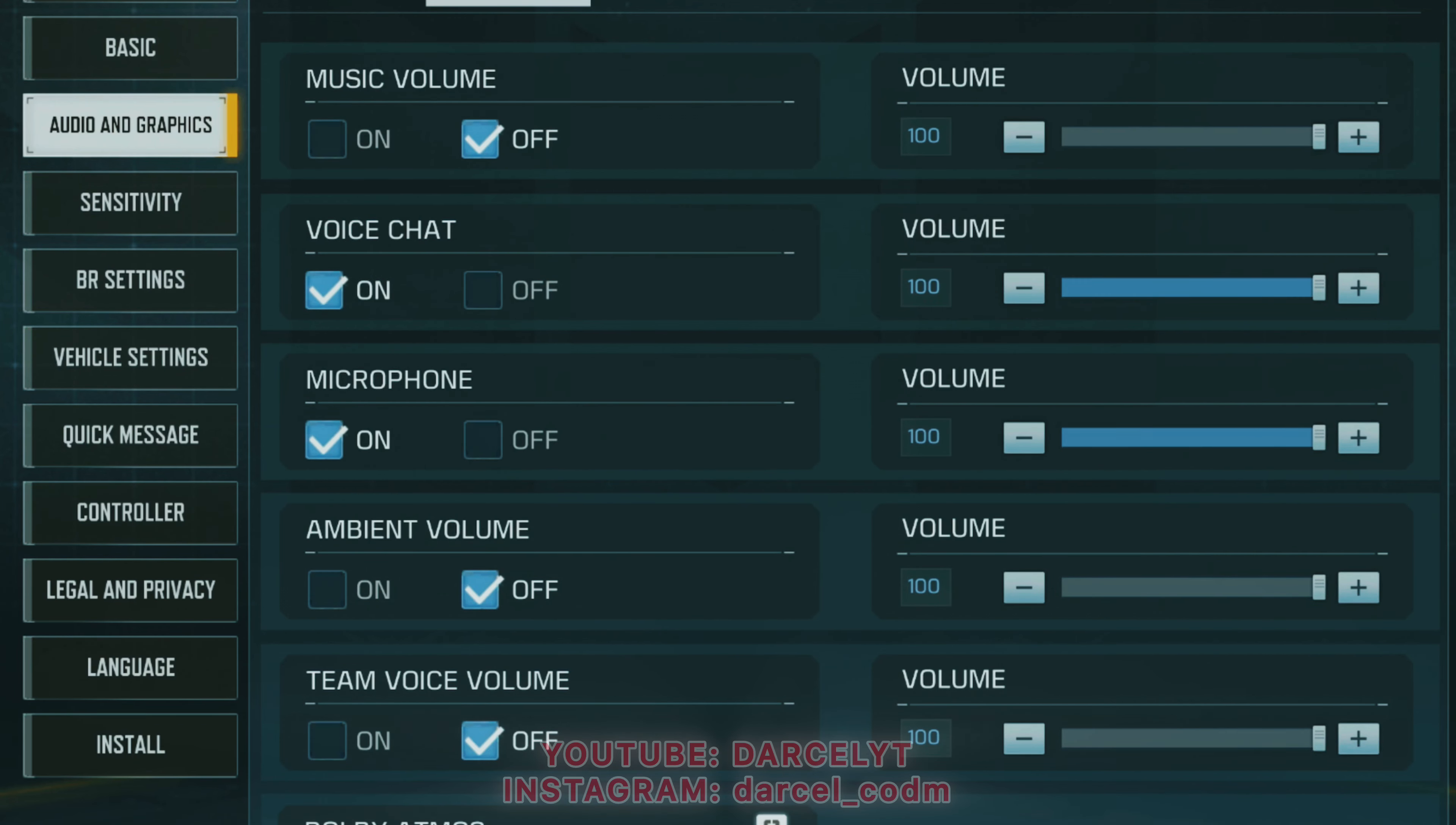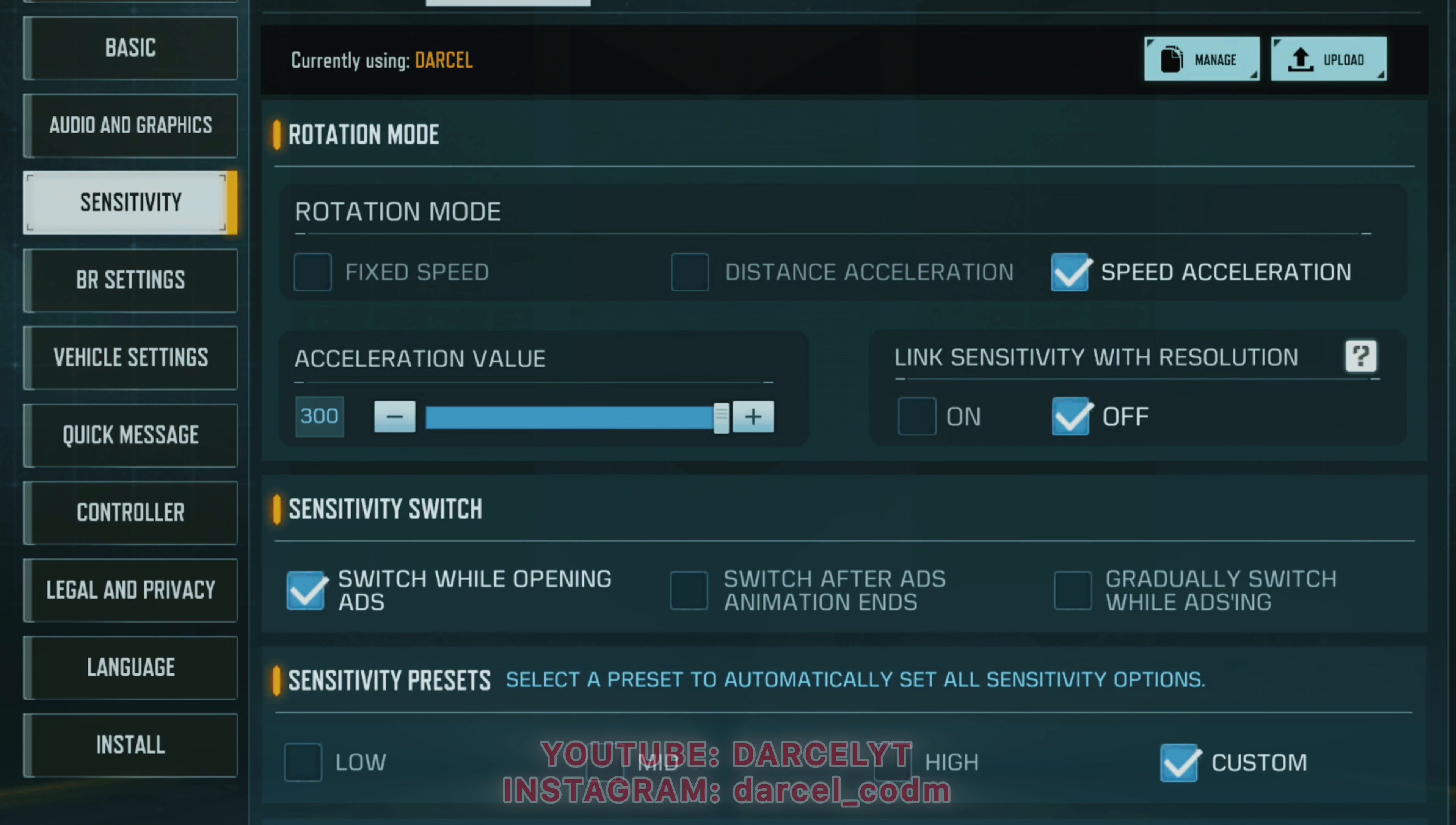If players have a high-end device, then they can go for medium graphics. In audio, make sure you have volumes such as music volume, ambient volume and team volume off so that you can hear enemy footsteps more clearly and without any interruptions.